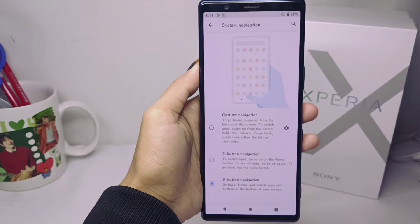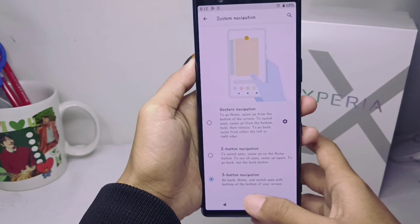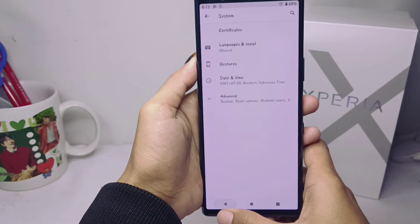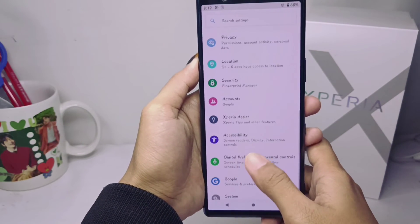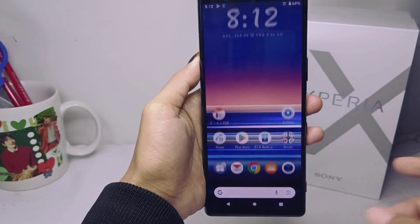That's the tutorial on how to show the navigation buttons on a Sony Xperia device. Don't forget to subscribe for more information from this channel. Thank you.